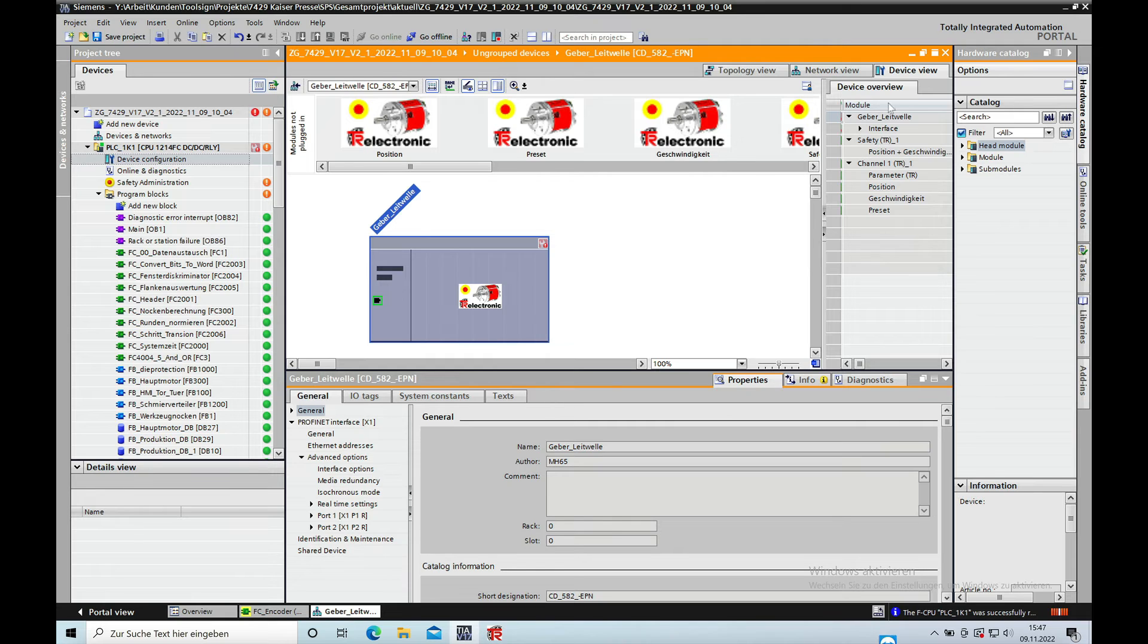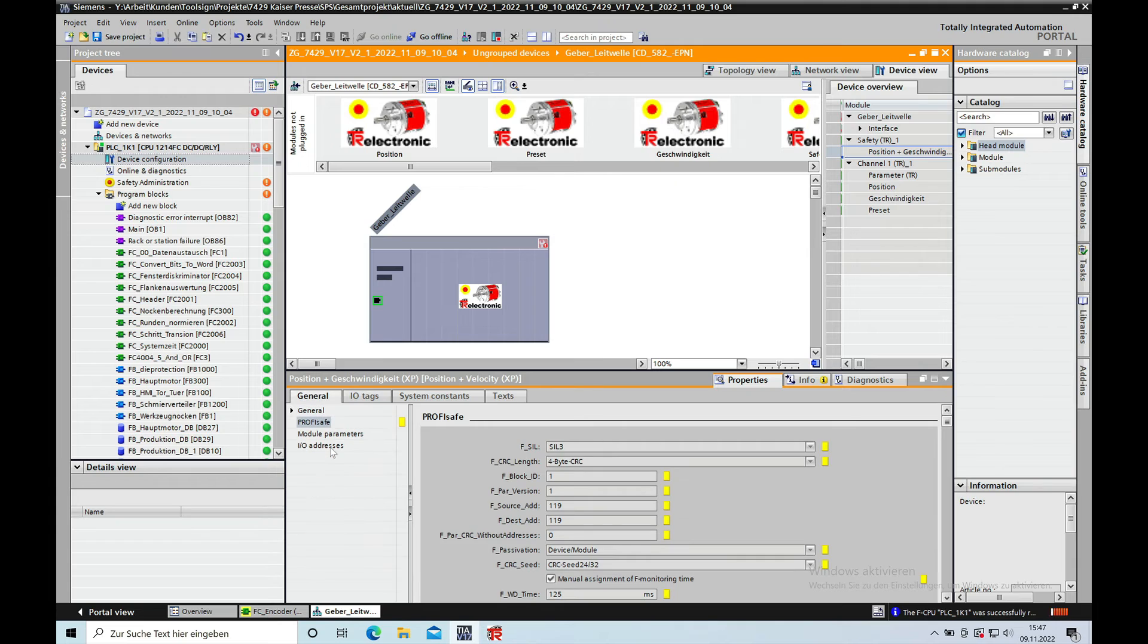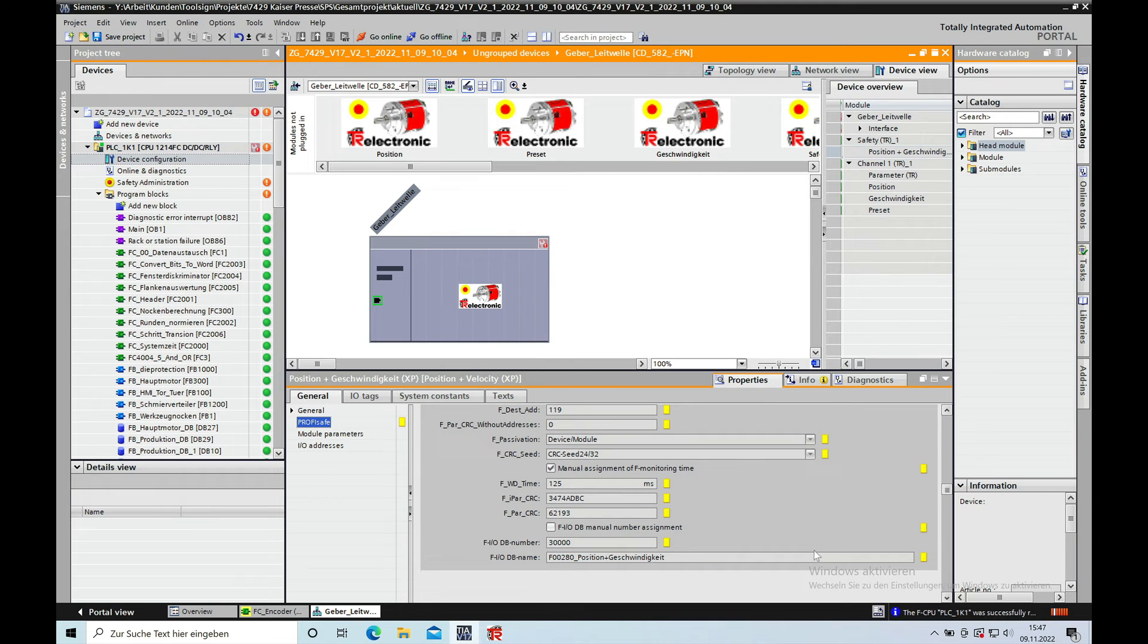For the next step, go back to the position and speed settings, using the Profi Safe section in the general section, down to the F_PAR_CRC section.